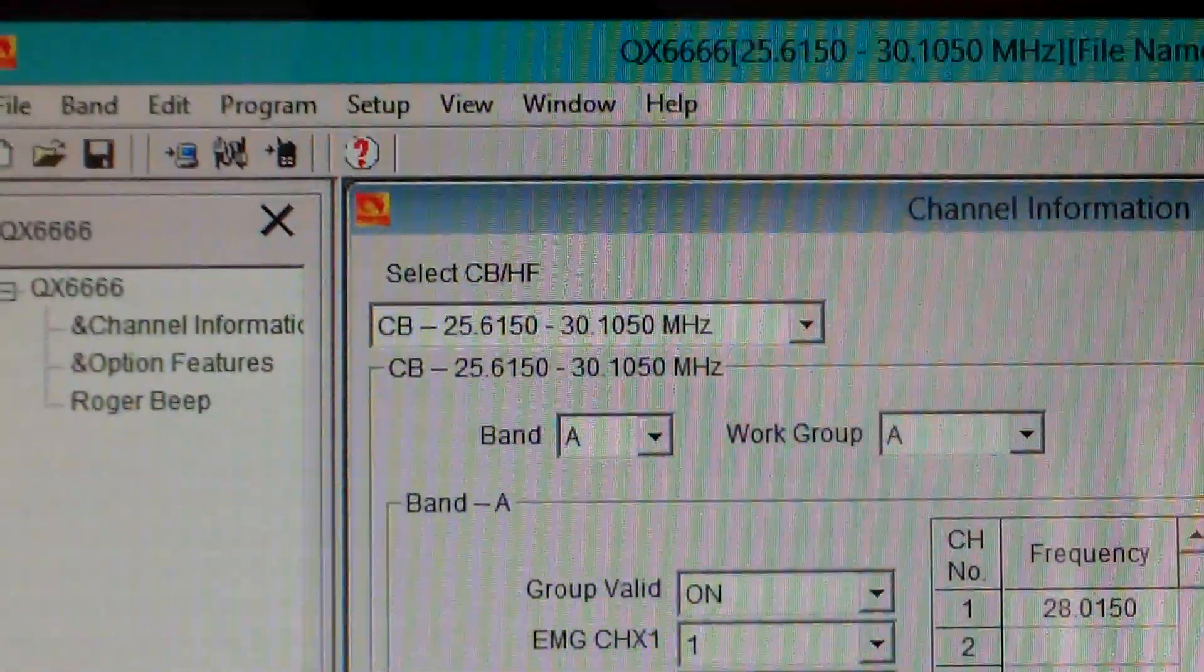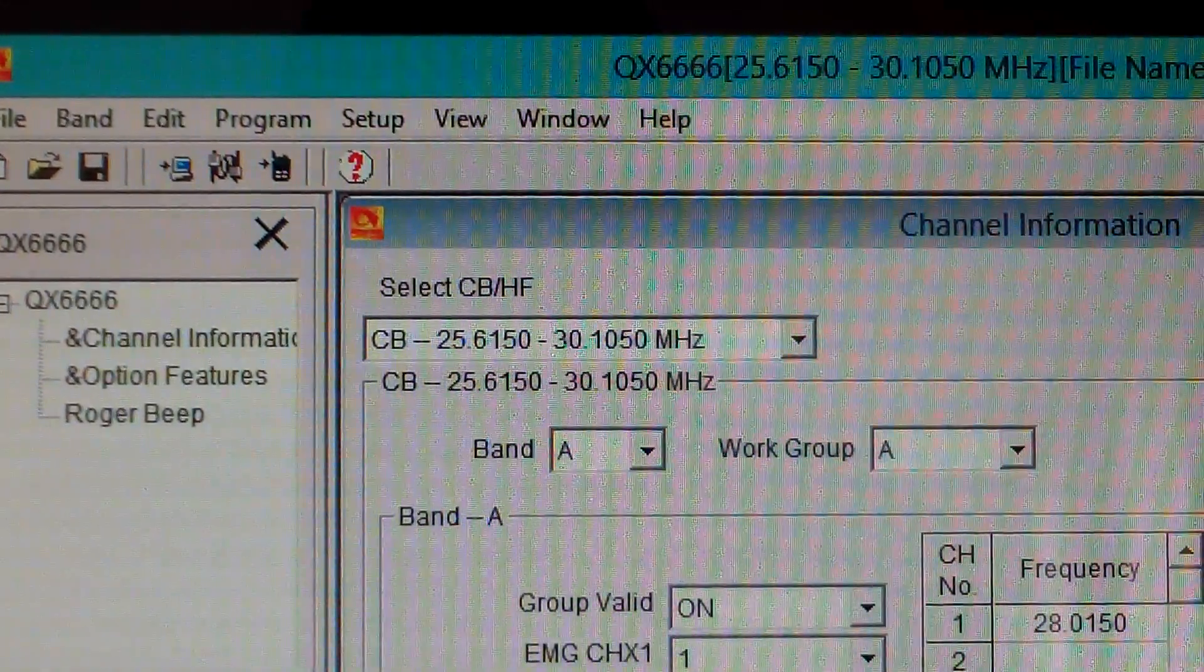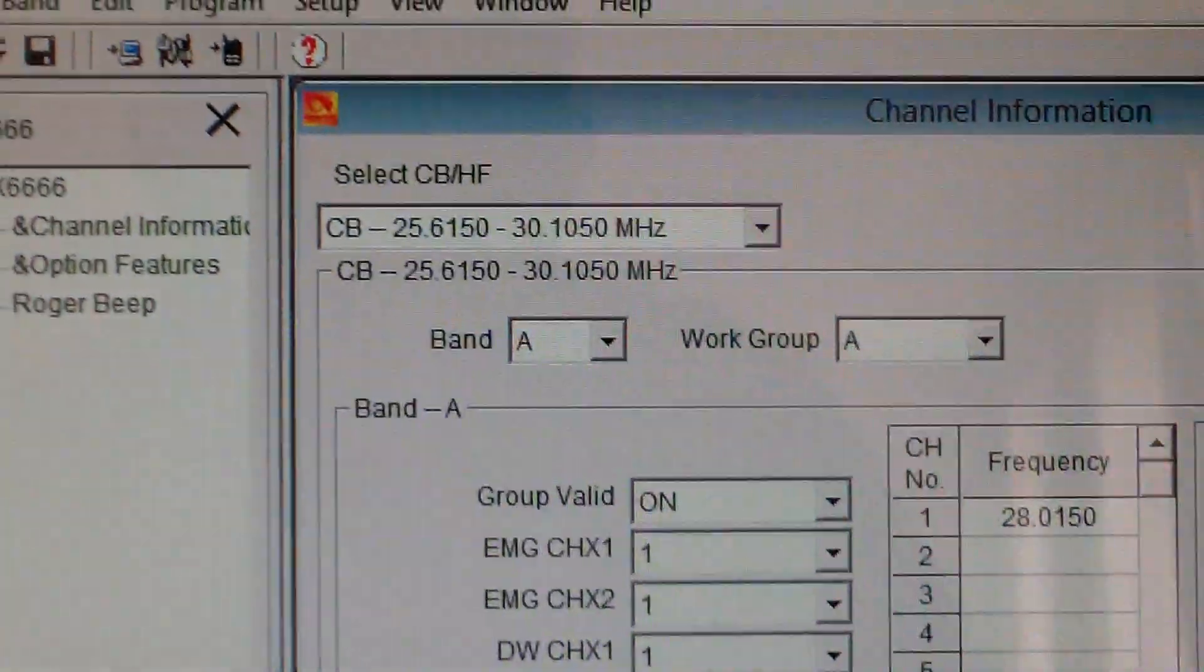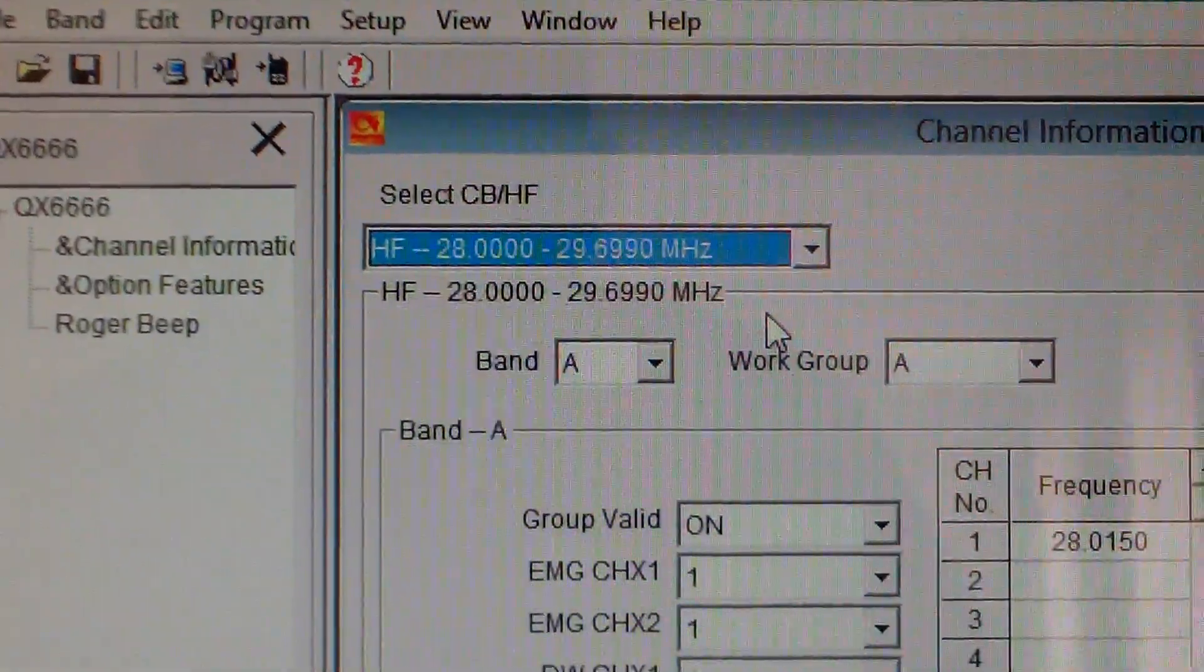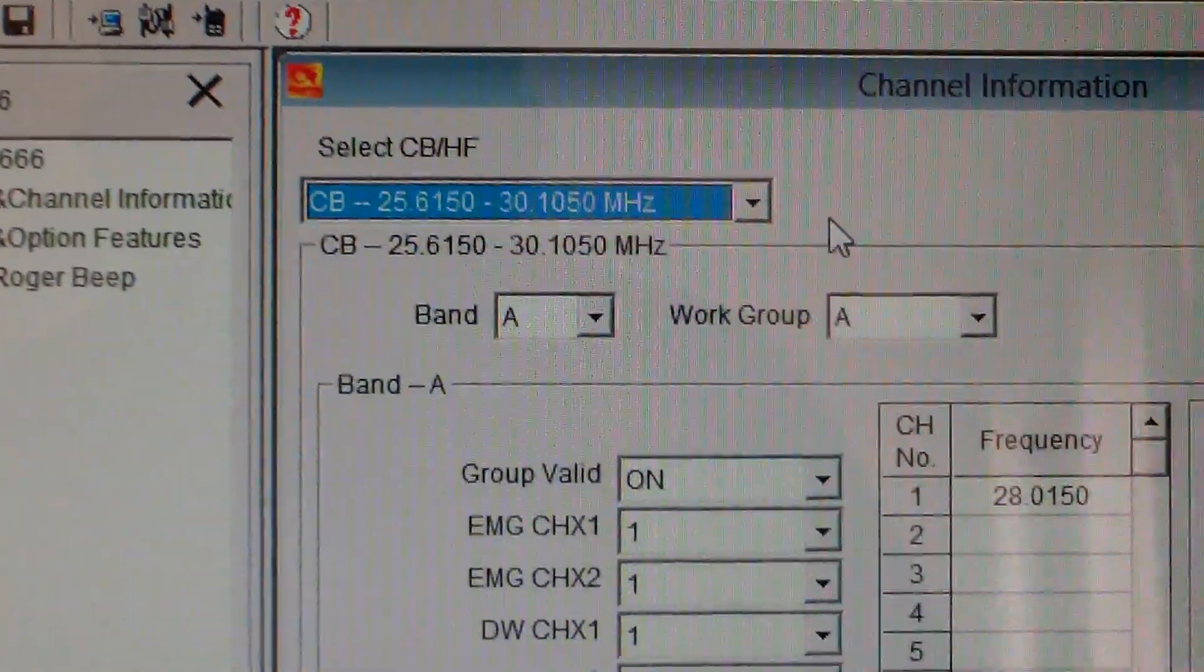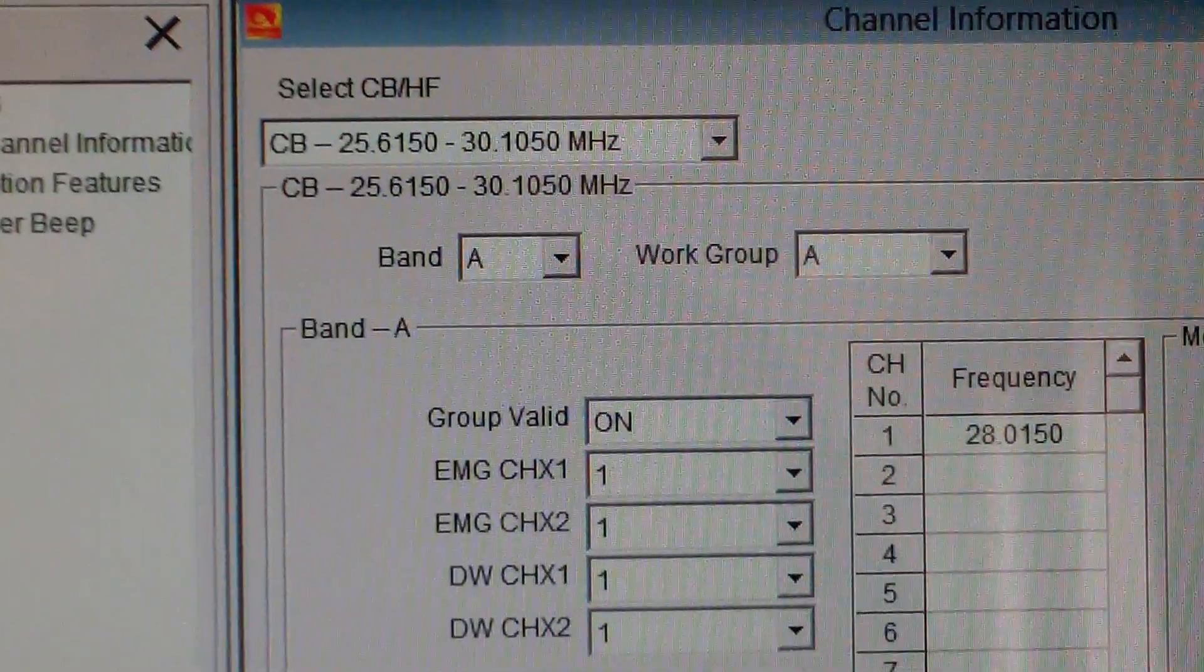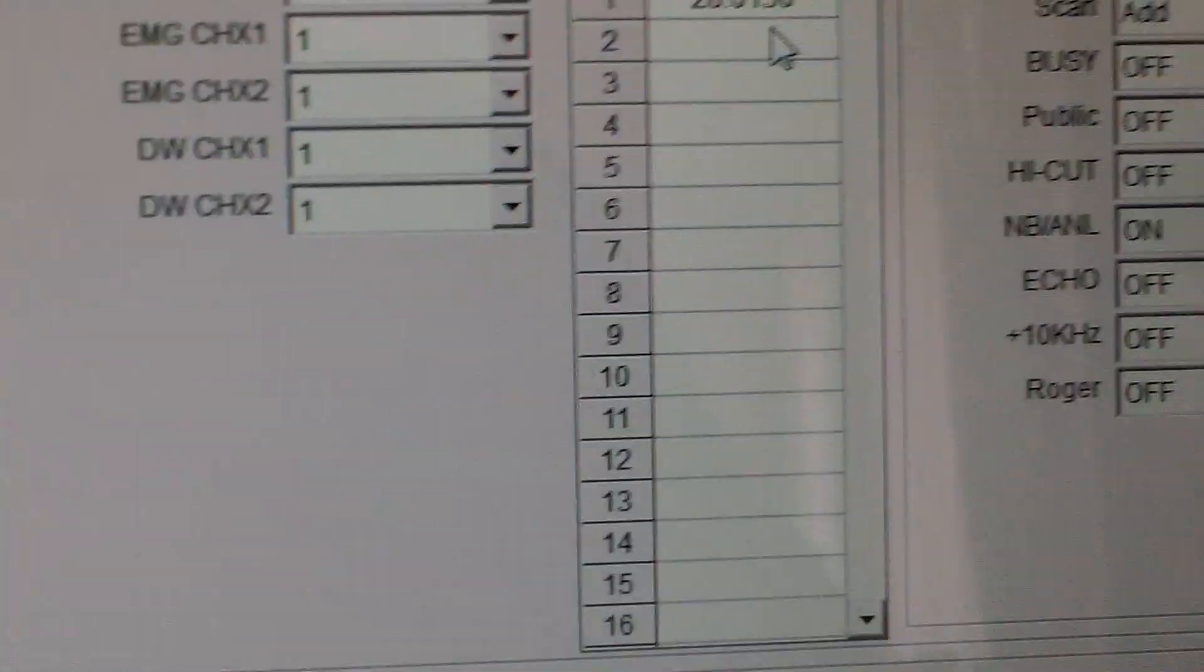Good morning everyone, this is a look at the AT6666 programming software. As you see, you can select CB or HF, so we're unlocking it in some ways if you don't do the keypad routine.